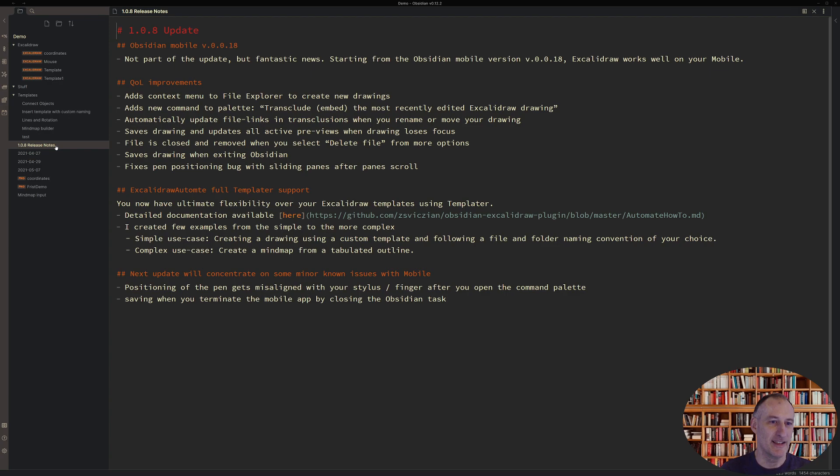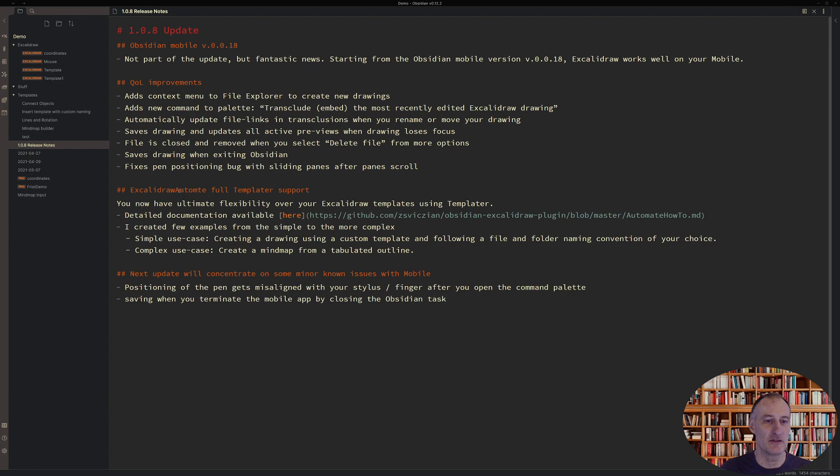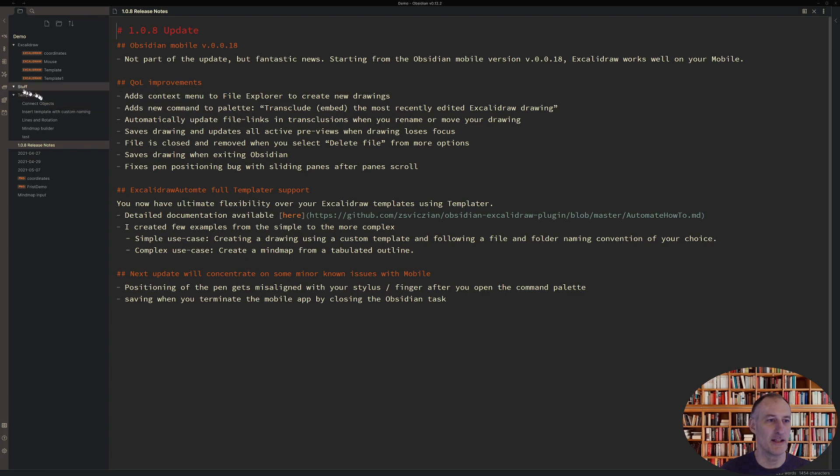This update includes some quality of life improvements and a major update with full templater support through Excalidraw Automate. So first about the quality of life improvements.